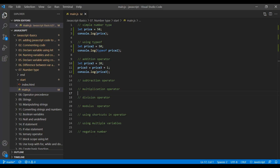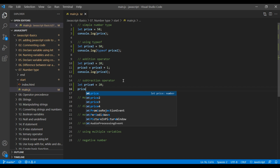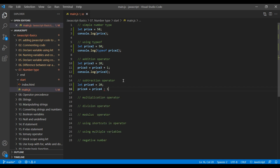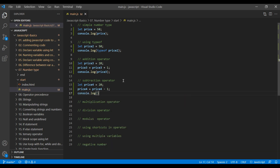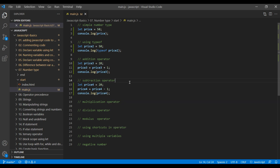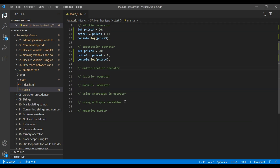Likewise, we can work on subtraction. Create a variable and assign it to a value. You can write: price4 = price4 - number. Again I will add 1. You can console.log price4 and you should see 19 when you refresh the page. Now let's work on multiplication, so create a variable and assign a value.